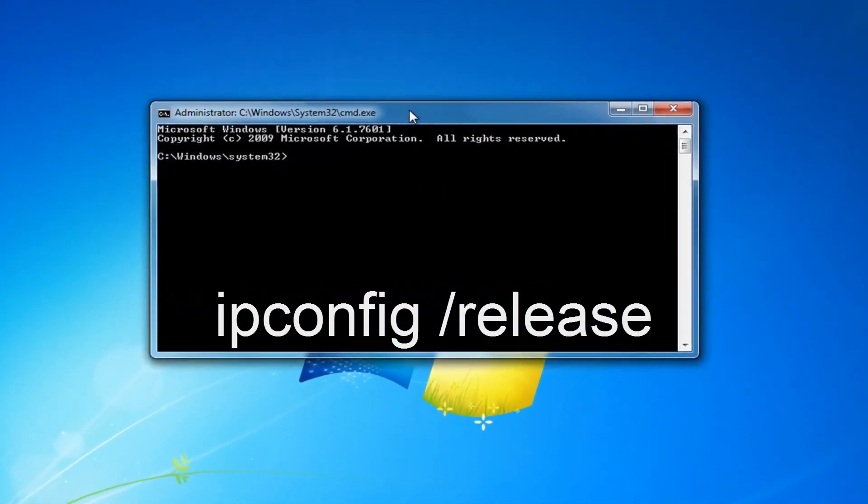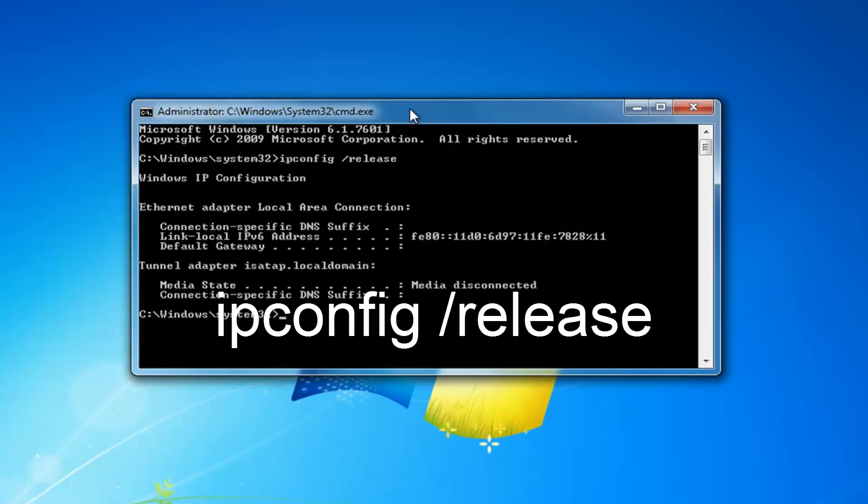Now you want to type in ipconfig space forward slash release, R-E-L-E-A-S-E. Then you want to hit enter.